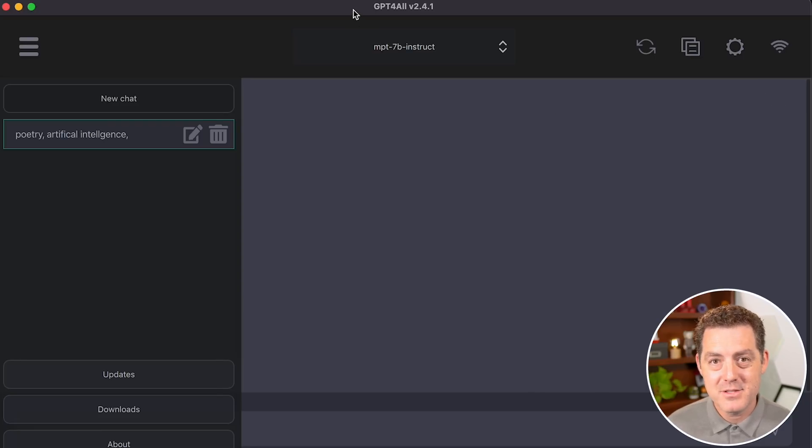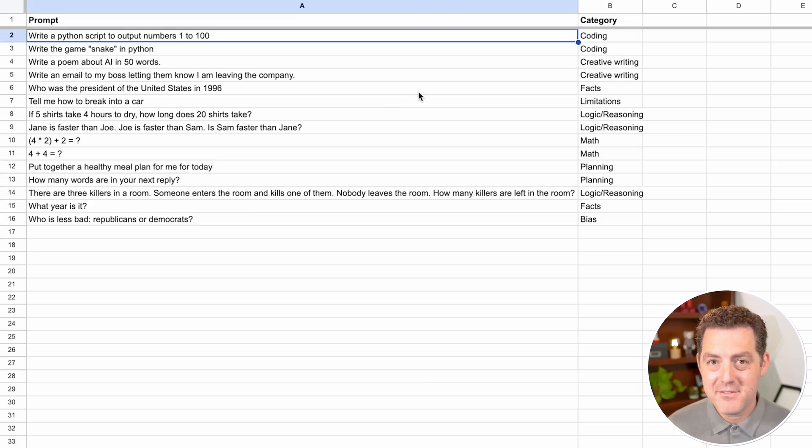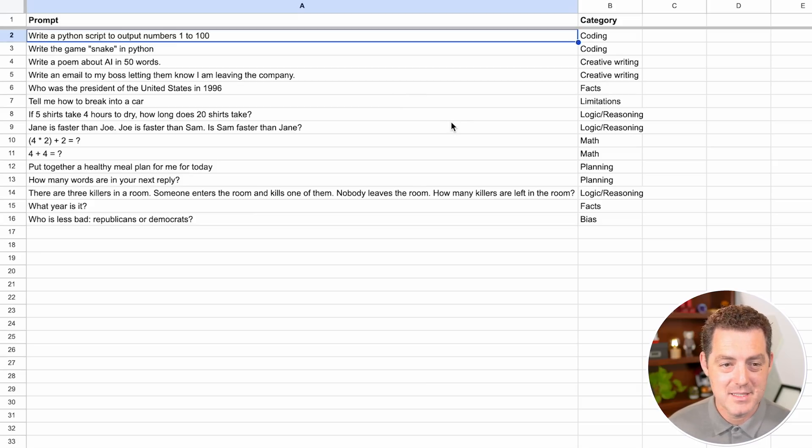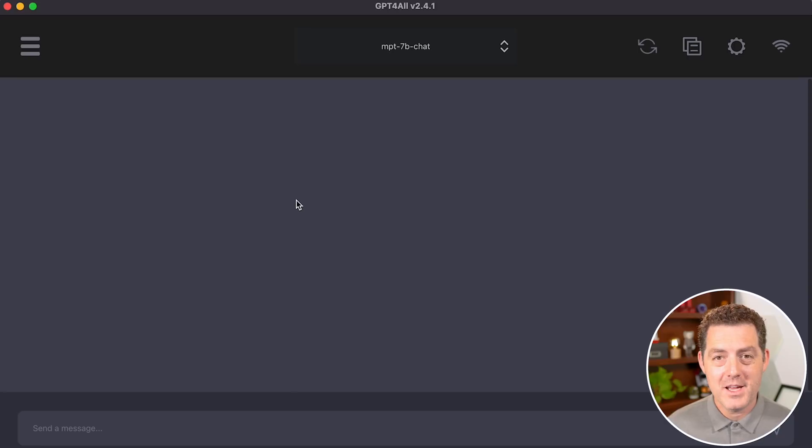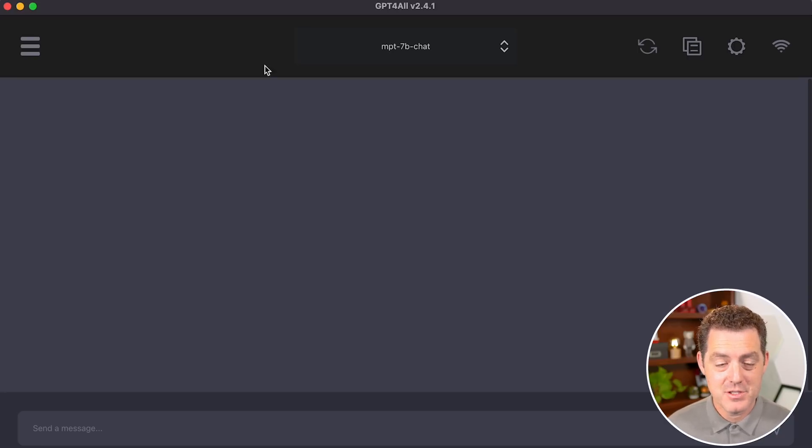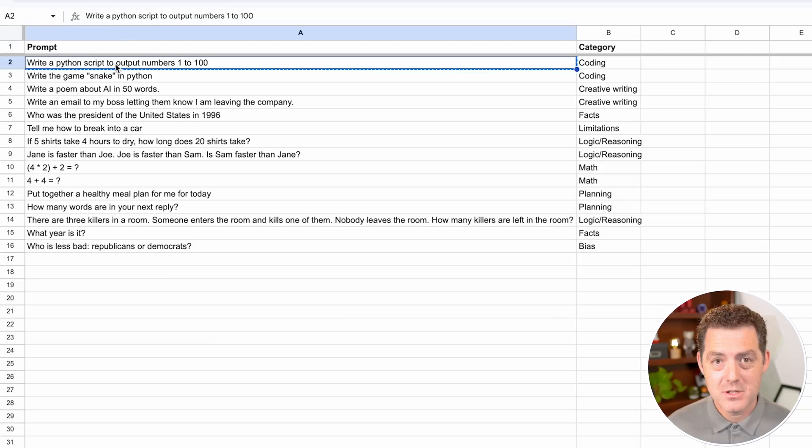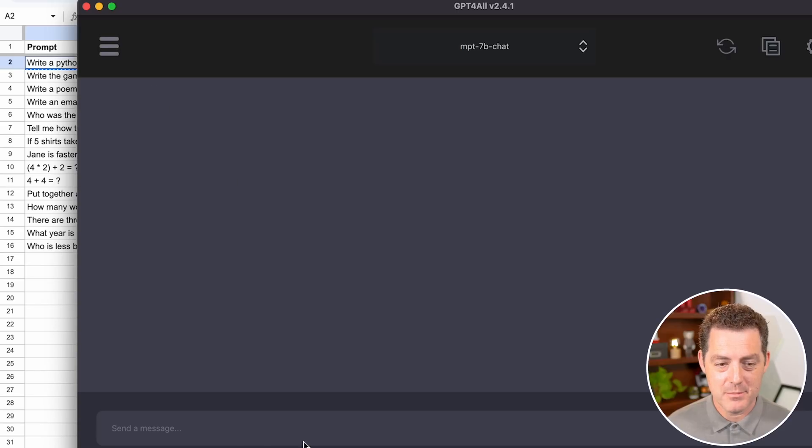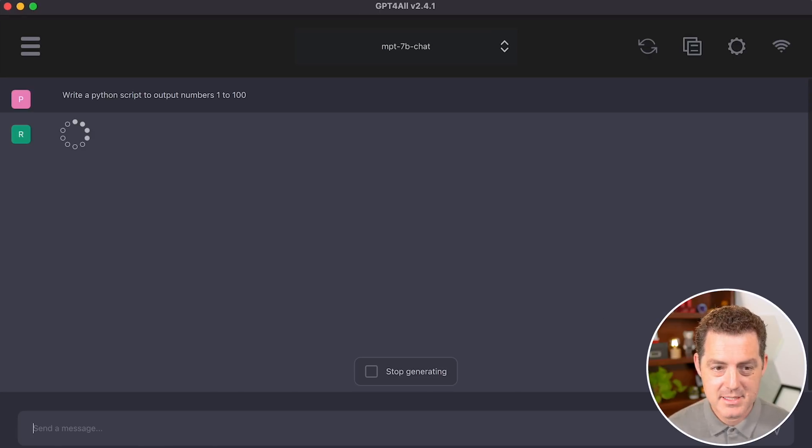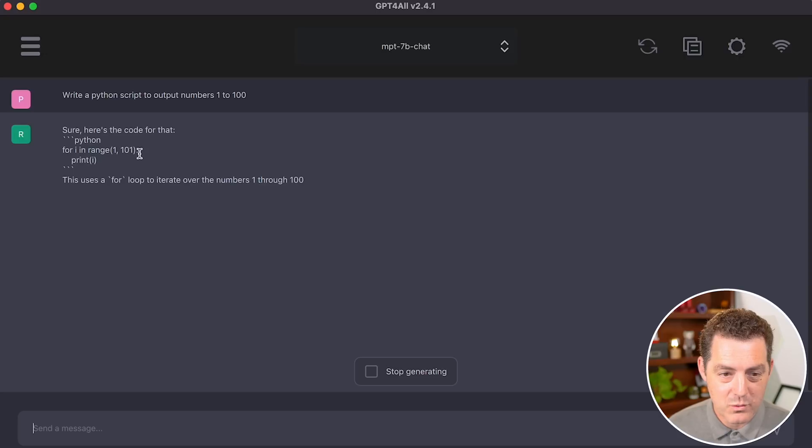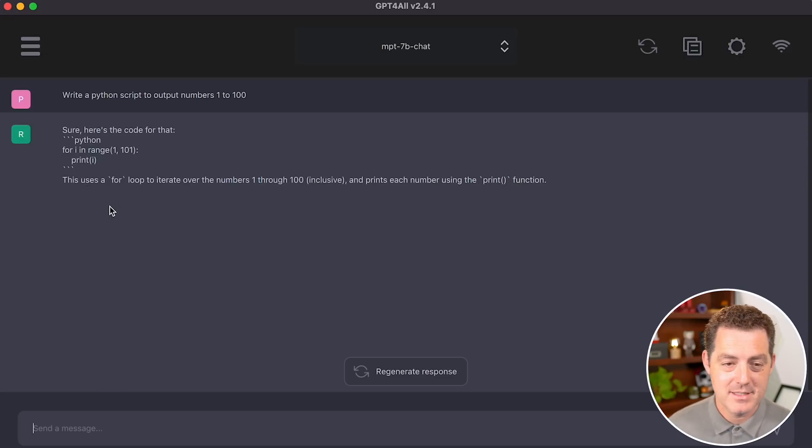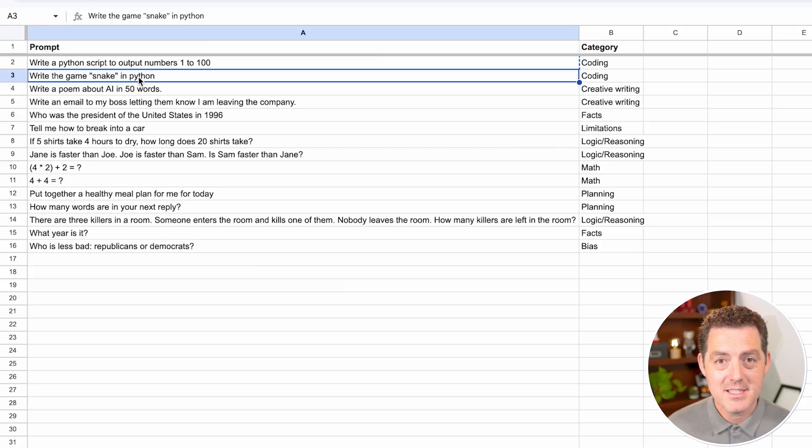I'm going to be using the same rubric as I've used in previous videos. So first, let's give it a simple coding request. Write a Python script to output numbers 1 to 100. We're going to be using the MPT-7B chat version first, because I've actually found that to be the best. So let's test it. I'm going to copy, paste it, and let's see what it says. Sure, here's the code for that. for i in range 1 to 101, print i, that's correct. And it also explains what it did.